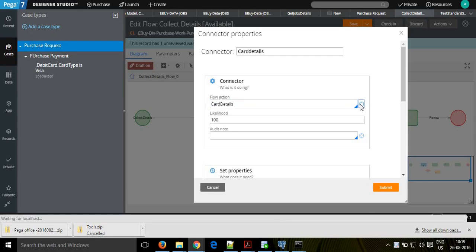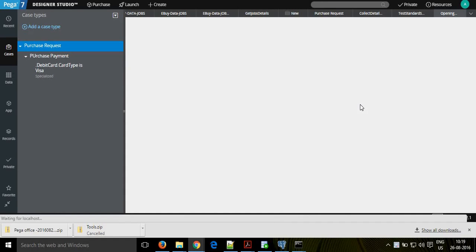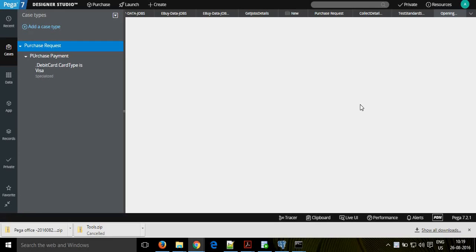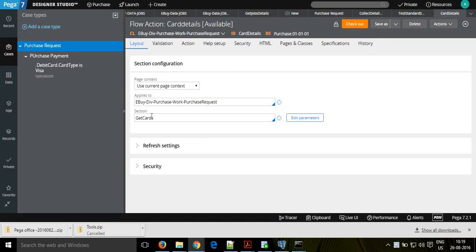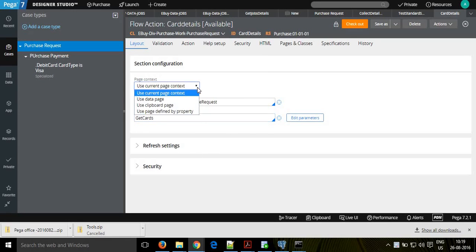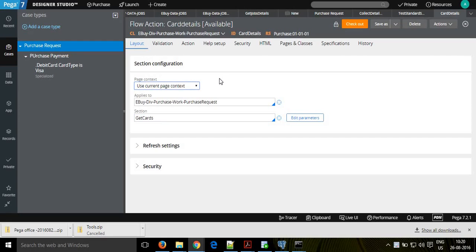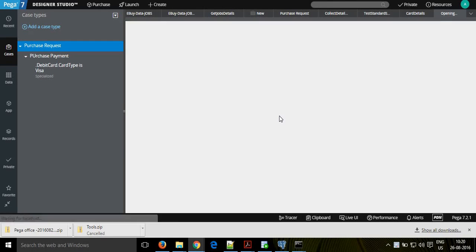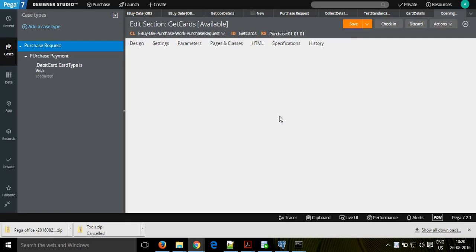If you look at a normal flow action, in the layout tab you decide which UI you want to display using a section name. You give which section you are going to use - for example 'get cards' - and what is the context of that section. You can use the current context, a clipboard page, or use pages by defining the property. Using the define section option, if you are using any parameters, you can give them in the section parameters. You can see what is displayed in that section.